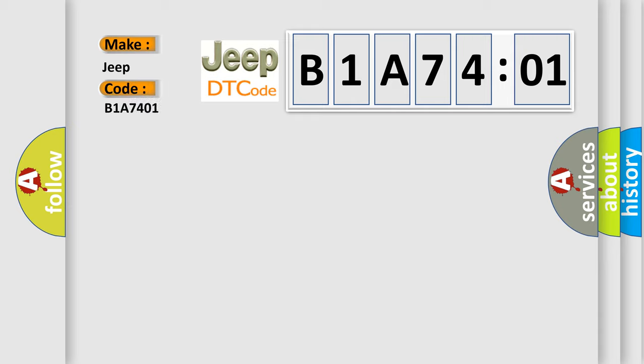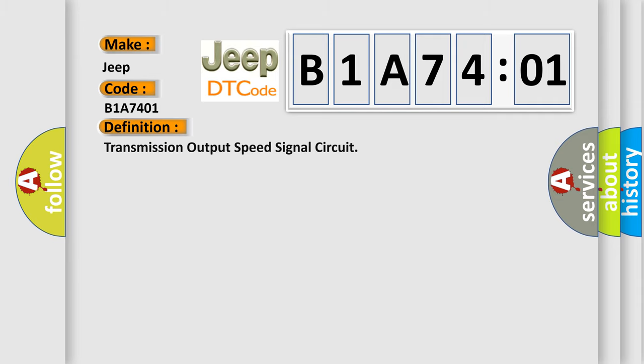The basic definition is transmission output speed signal circuit. And now this is a short description of this DTC code.